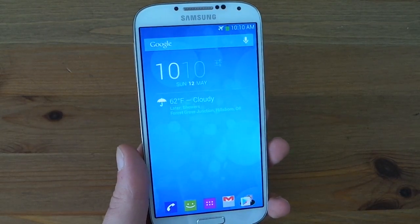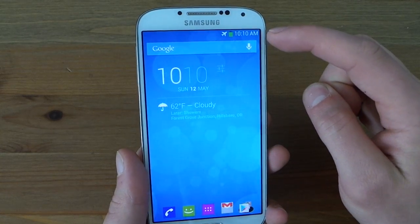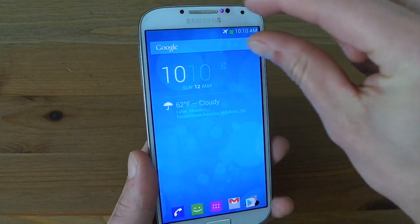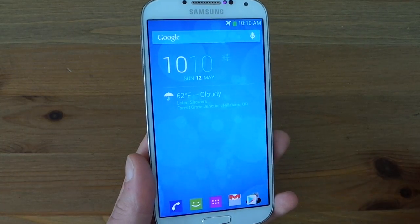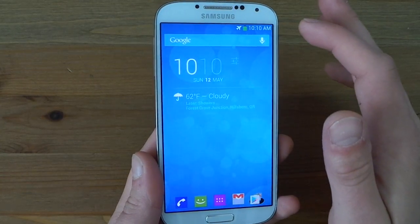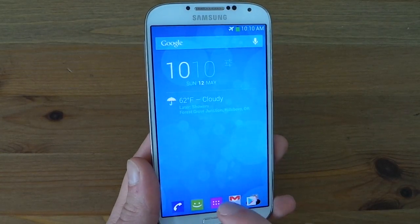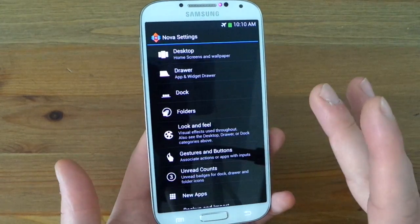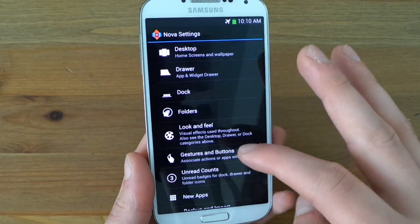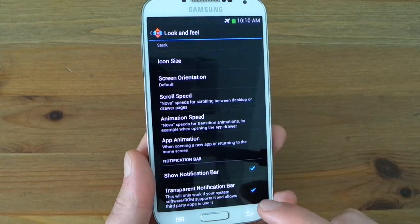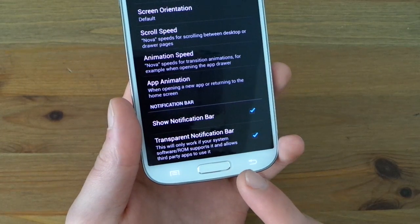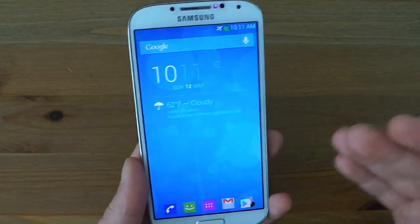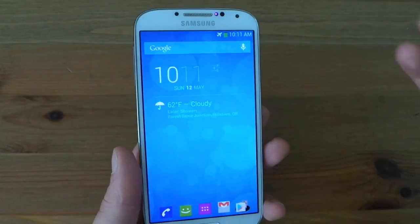Another one — if your phone or custom ROM allows it, you can now have a transparent notification bar. Before this update, using Nova on the Galaxy S4, there was a black bar along the top which was just a real UI buzzkill. But now that I can toggle the transparent mode, that is sweet. To access that, go into Nova settings, then under look and feel, all the way at the bottom is transparent notification bar. As it says, this will only work if your system software or ROM supports it and allows third-party apps to use it. So if you're lucky enough to have the GS4 and get that transparent bar, it's really sweet.